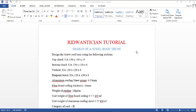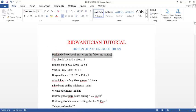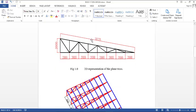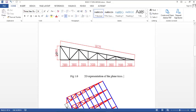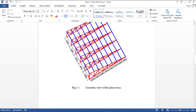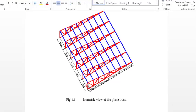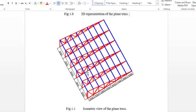In one of our previous videos, we designed a steel frame. For this particular one, we will be checking out a roof truss made of structural steel. The roof truss is a plane truss, so we have the 2D representation here. The height of the truss is 2000 mm at the apex and the nodal spacing is 2000 mm as well. In the isometric view, the distance between one truss and the succeeding truss is 3500 mm.